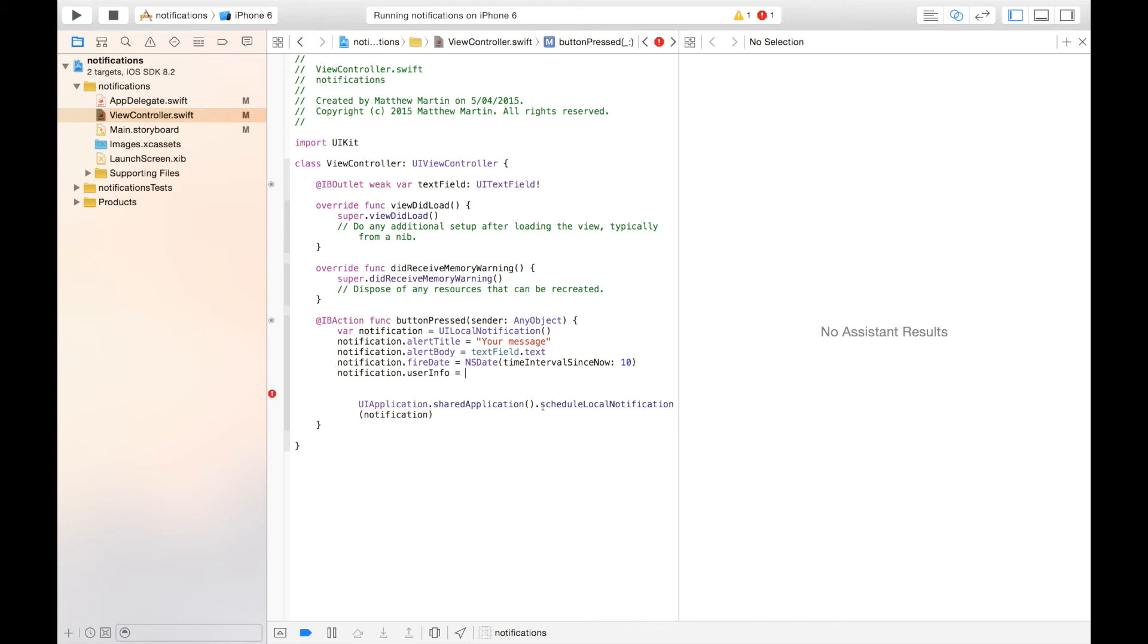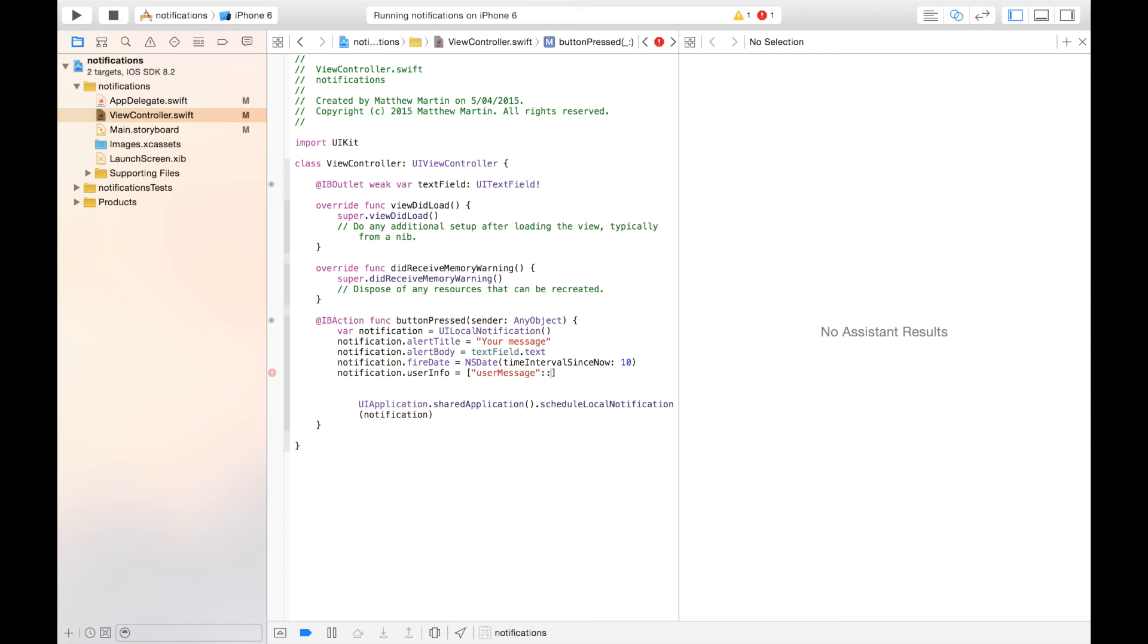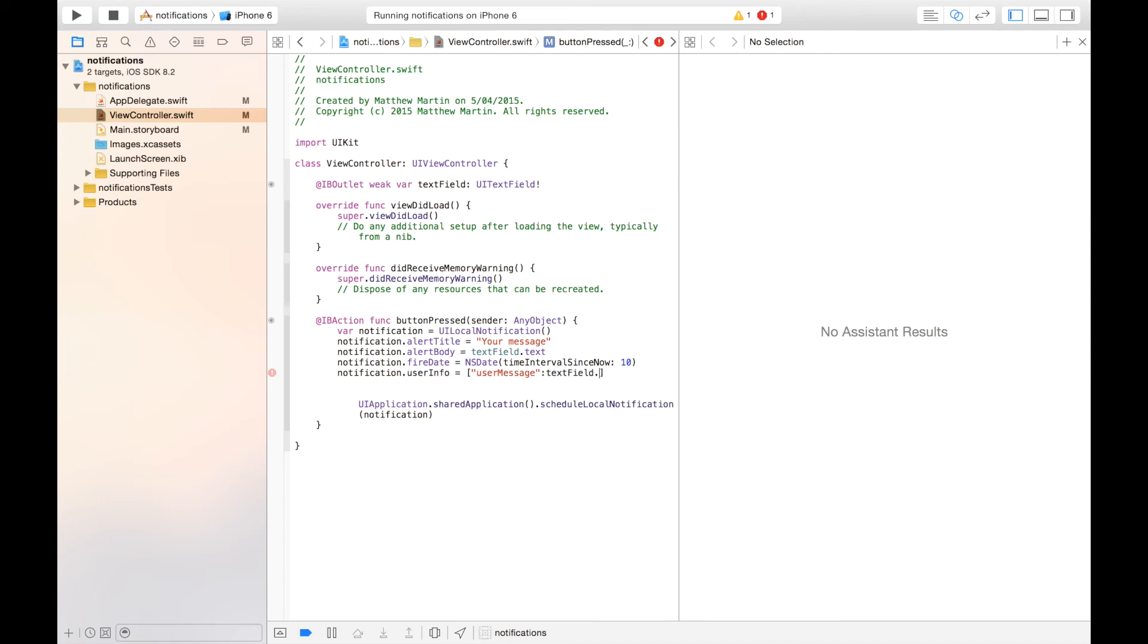So the type is dictionary, and you can set whatever values in here you like. But say, for example, you might want to set type of notification and the value. So I'm going to use usersMessage. So that's what we're sending. The notification is, of course, that, and textField.text.